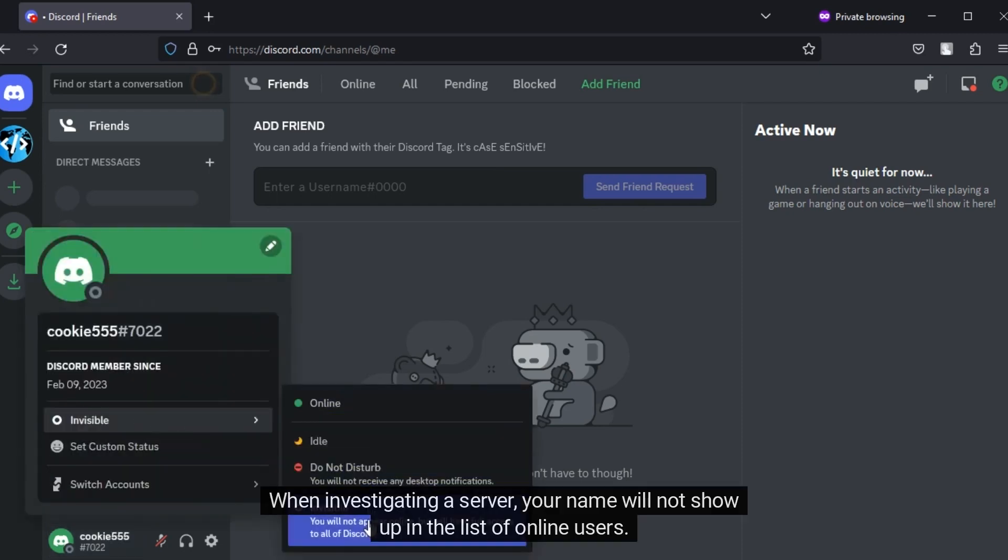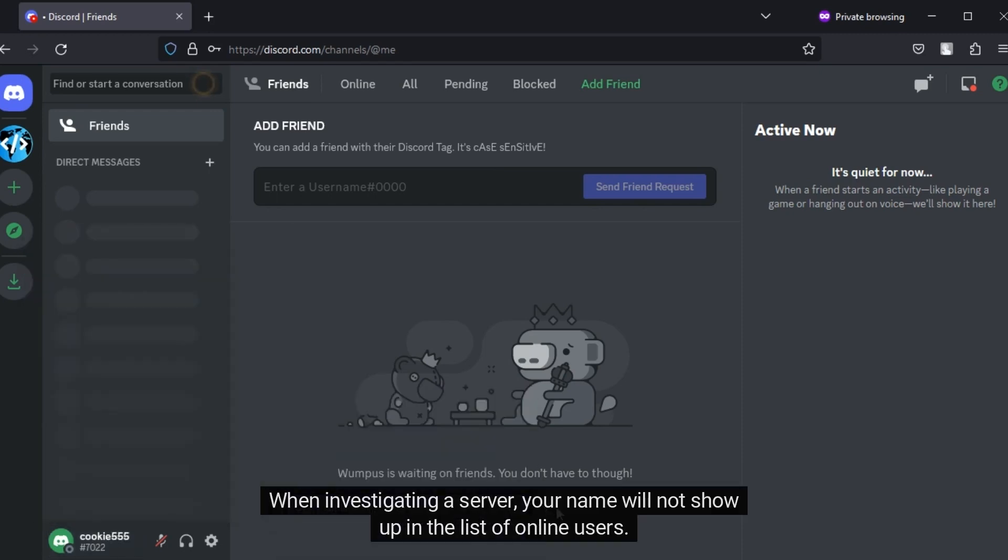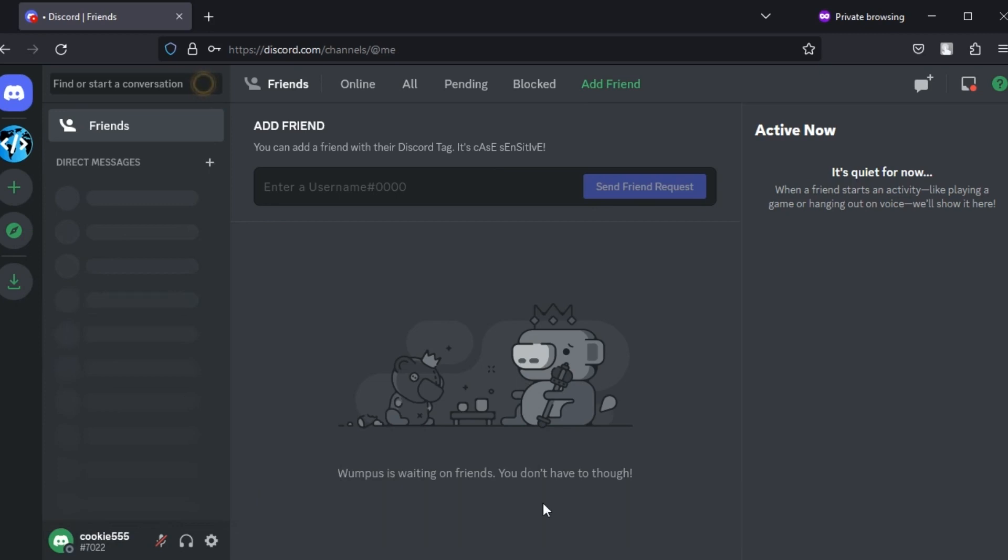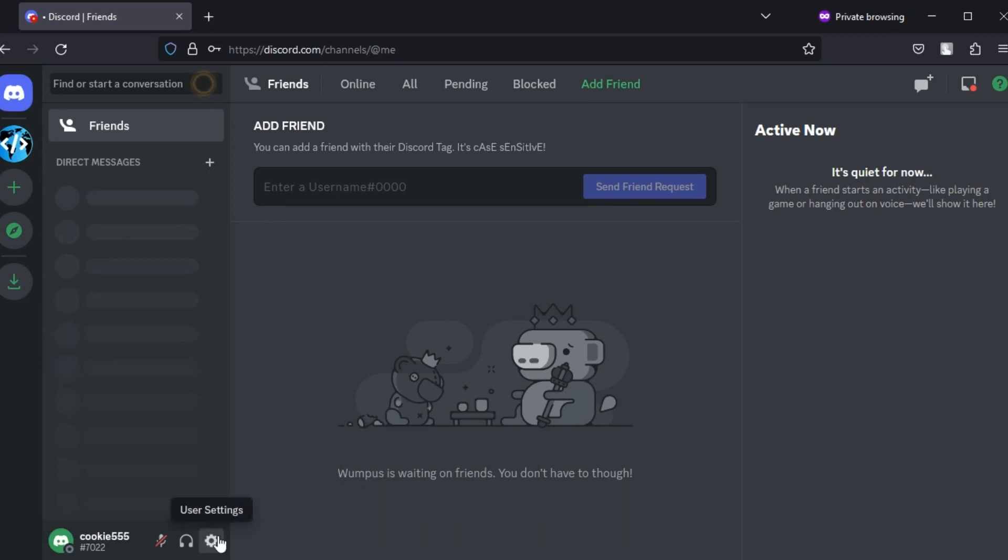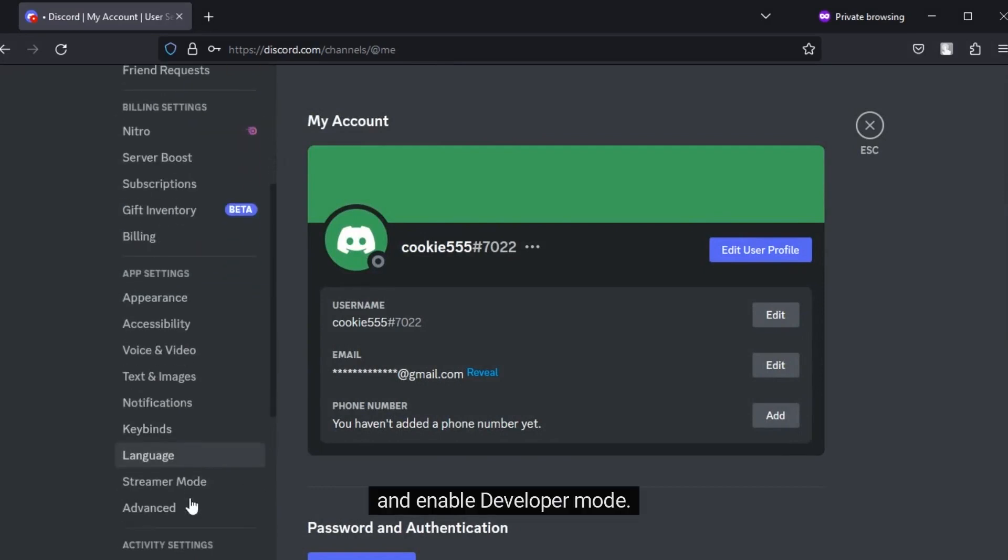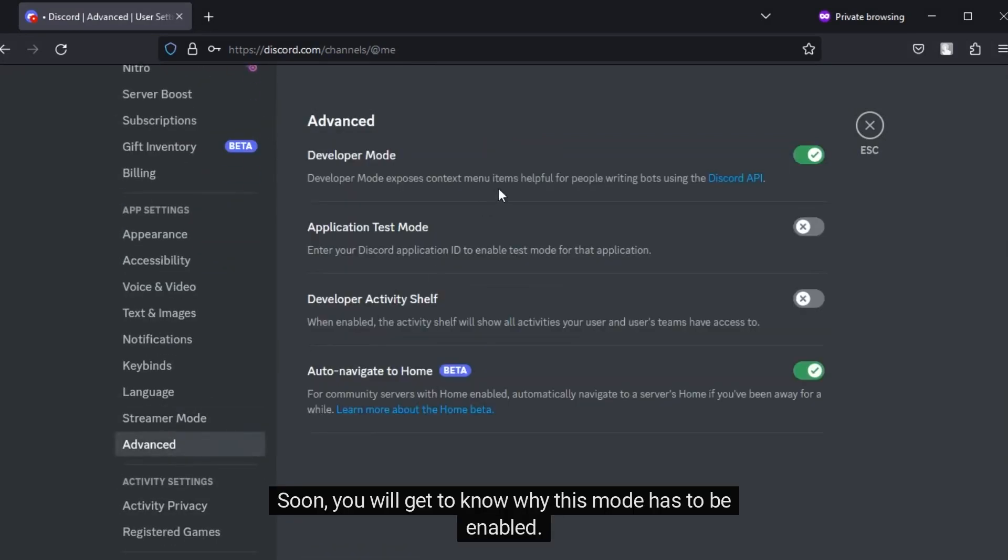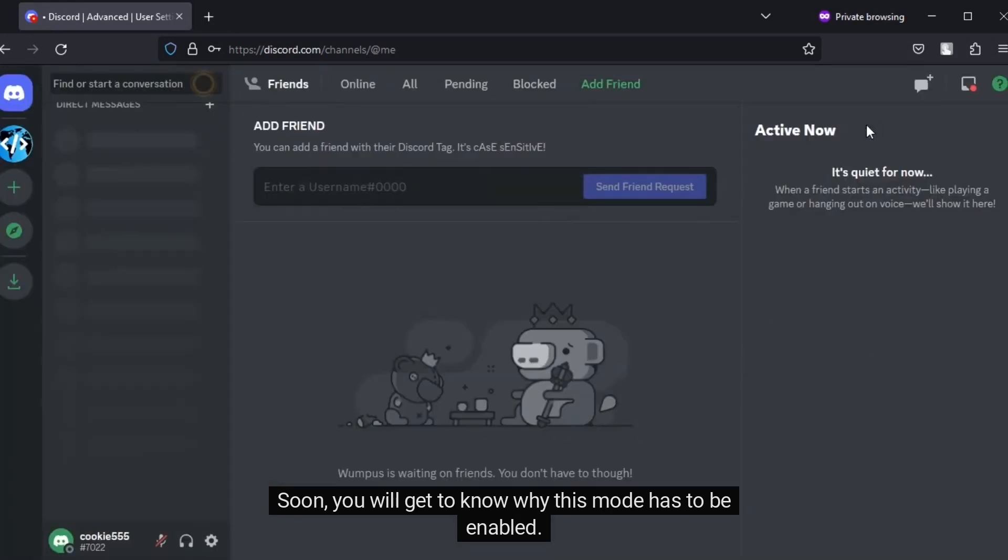You can also set your status as invisible. When investigating a server, your name will not show up in the list of online users. Then navigate to settings, advanced, and enable developer mode. Soon, you will get to know why this mode has to be enabled.